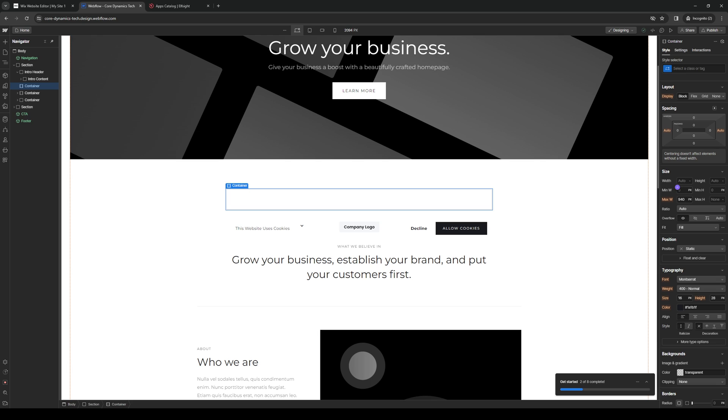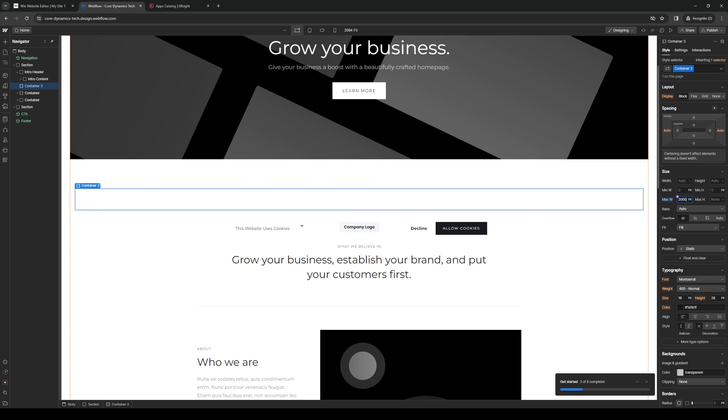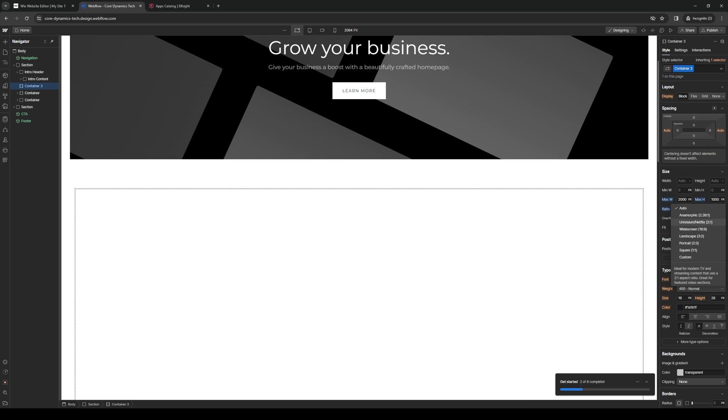And from here, we can actually resize it to whatever we want using this tab right here under size. So I believe this one comes with a paid plan, in fact. But for example, let's just do 2,000. Here we are. Max height. Let's do 1,000. Although I think this one... Okay, so here we are.